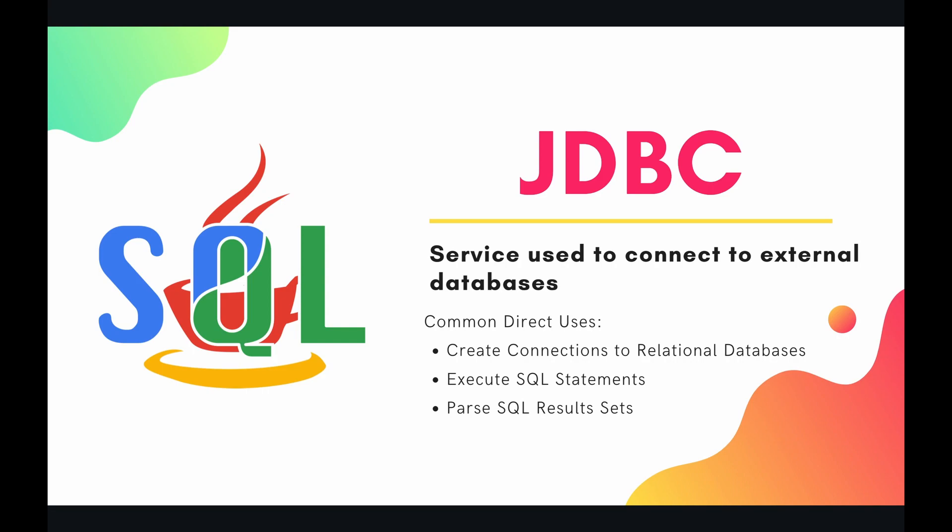Now I mentioned before that JDBC was a Java API, but don't worry about having to code in Java. Luckily, Apps Script has provided a wrapper around this API, so now you can use many of the same methods in the original JDBC API using JavaScript. What this means is that now you can use your familiar JavaScript to create connections to relational databases, execute SQL statements, and parse SQL results sets.